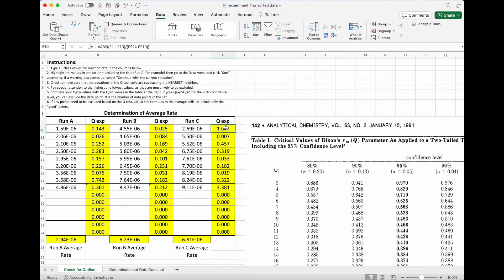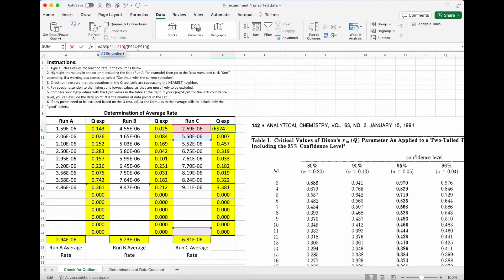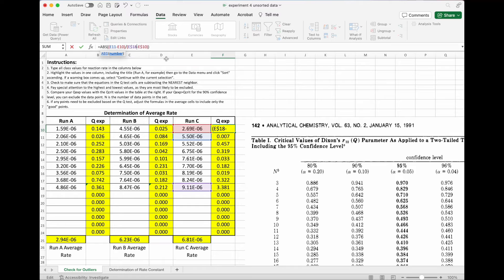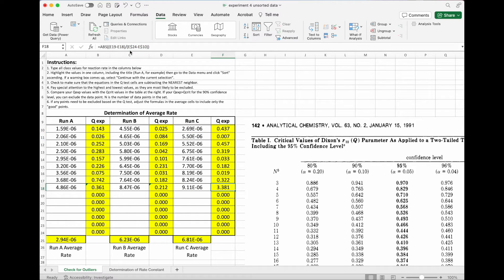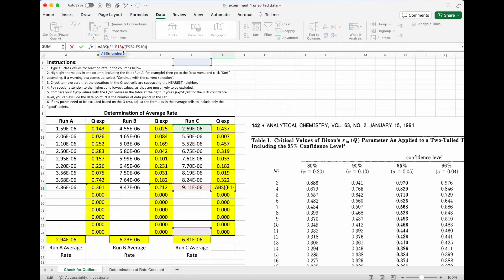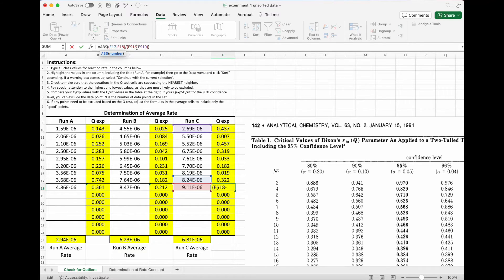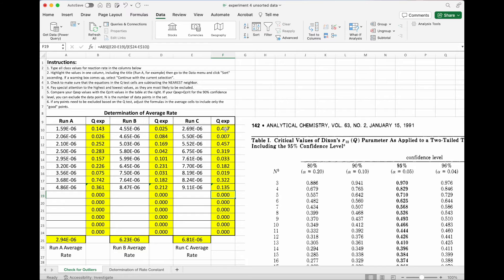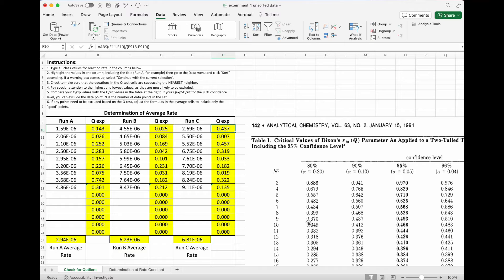Finally, we'll do these last couple of columns. Adjusting the top value, and then adjusting the bottom value. Now, this one is 0.437, this top point, which is exactly right at the cutoff.